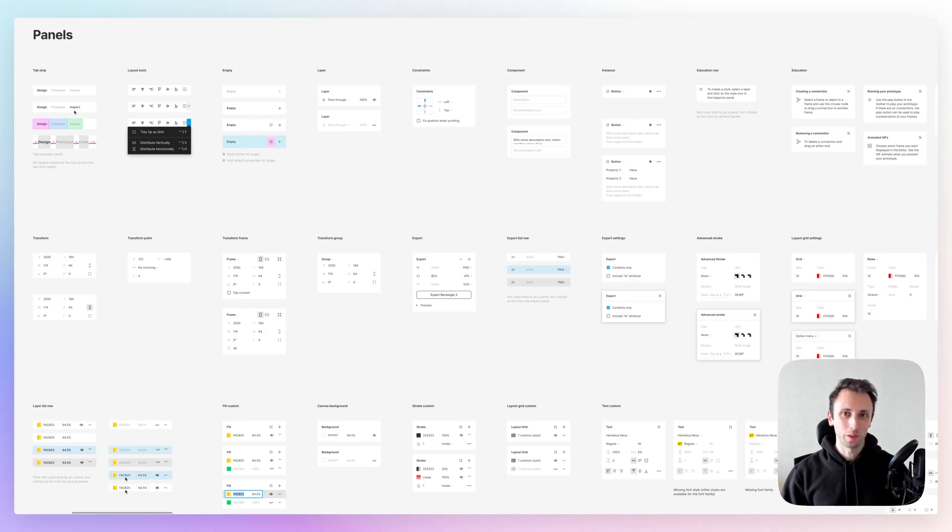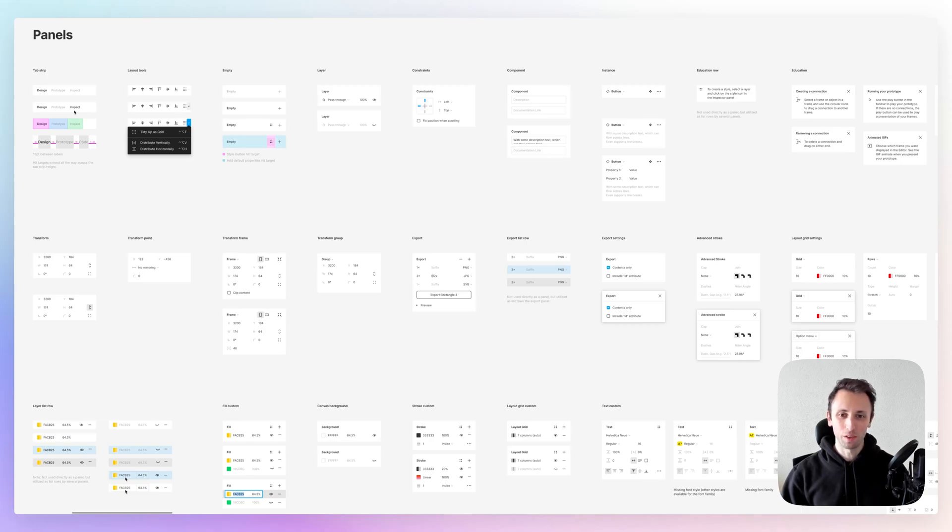Guys, Bridget here. In this video, we're going to talk about some of the top Figma community files which are available in the form of UI kits. So without further ado, let's get started.